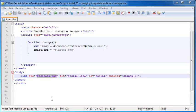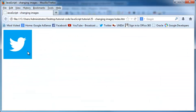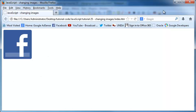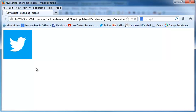I think we can go ahead and do a lot more than that, because if you take a look at this now, once it's turned into the Twitter image and I click on it, nothing happens. I can't change it back to the Facebook logo unless I actually refresh my page. So let's make it so that when I click the Facebook image it changes to Twitter, and when I click the Twitter image it changes back to Facebook, and so on.